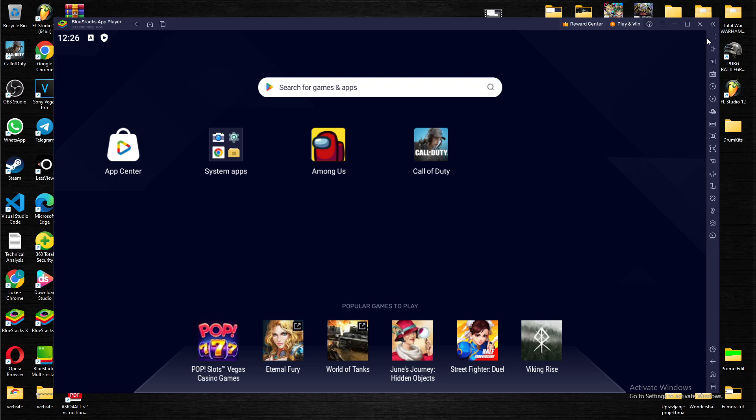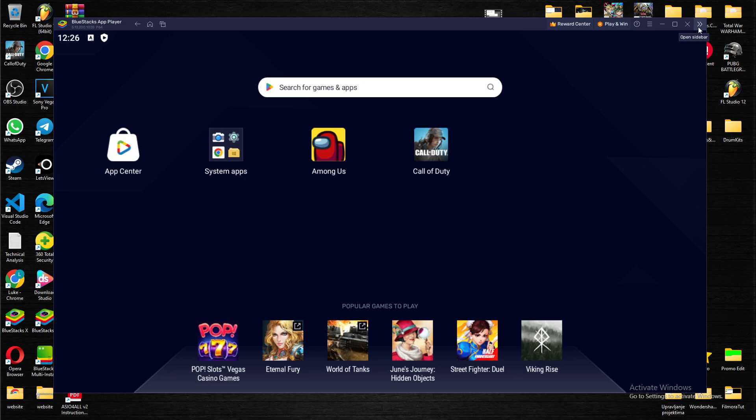What you want to do is navigate to the upper right corner to these two arrows. Open the sidebar - when you press on it, we have loads of options.